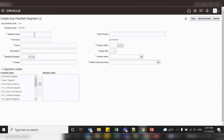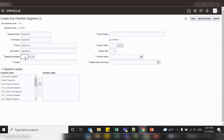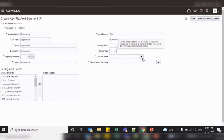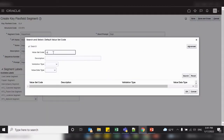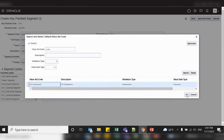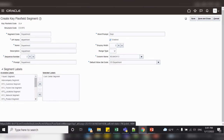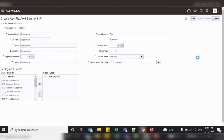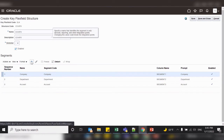Now add the second segment called Department. Set the sequence to 2, select the value set, and assign the segment label Cost Center Segment for this department segment. Click Save and Close. For the third segment, Account, we add the segment label Natural Account Segment and assign the corresponding value set.